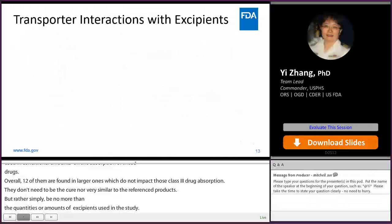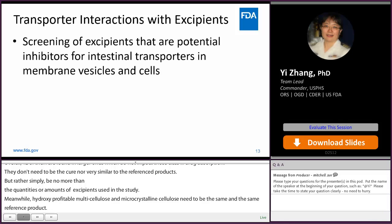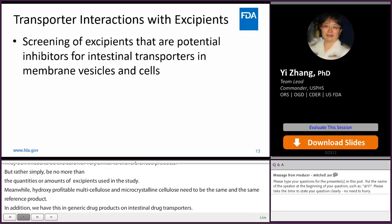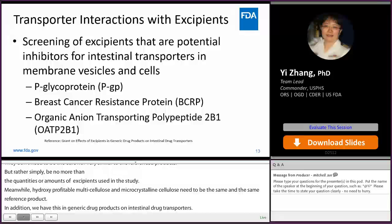In addition, we have a grant on the effects of excipients in generic drug products on intestinal drug transporters, to study transporter interactions with excipients, by screening excipients that are potential inhibitors for intestinal transporters in membrane vesicles and cells, including P-glycoprotein, breast cancer resistant protein (BCRP), and organic anion transporting polypeptide 1B1 (OATP1B1).